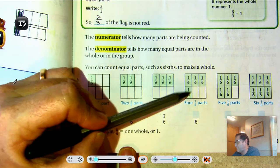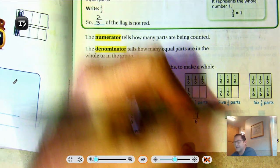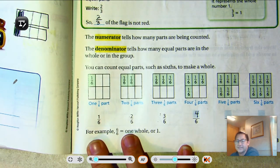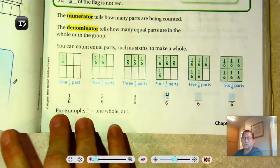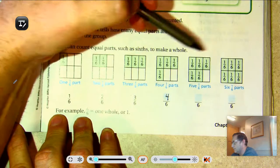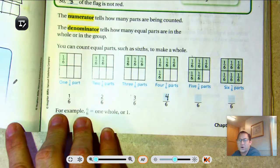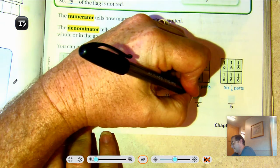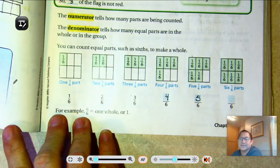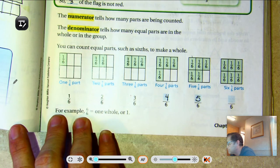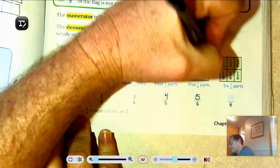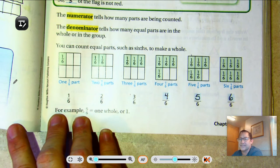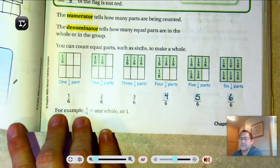Next, there are four parts shaded, so we would write that fraction as four over six, and say it as four-sixths. The next one, I see five parts shaded, so five-sixths is shaded — five-sixths of the square is shaded. And last, the whole thing is shaded. So one whole, six-sixths, is shaded.